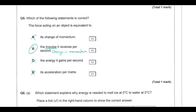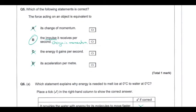Looking at Newton's laws for multiple choice: 'force acting on an object is equivalent to its change in momentum' is incorrect — change in momentum is an impulse, not a force. Impulse per second is change in momentum per second, which is force, as Newton's second law states force equals the rate of change of momentum. 'Energy per second' would be power. 'Acceleration per meter' would have units of s⁻², which is not a recognised quantity.